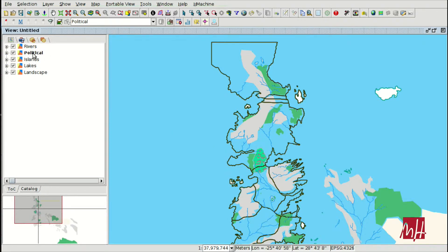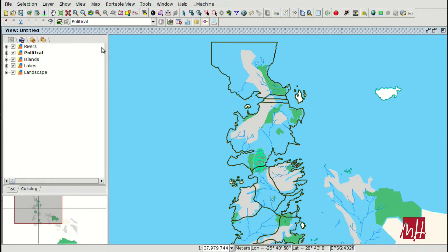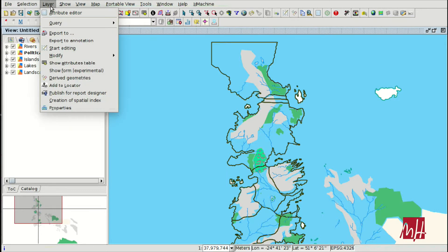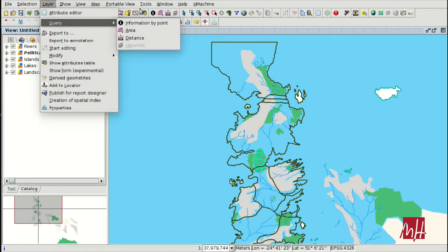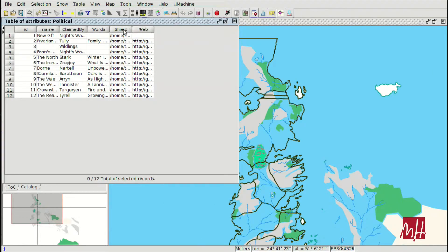You can open the attribute table from the secondary button, from the toolbar, or from the layer menu. You can use these three options. So here we have the attribute table.